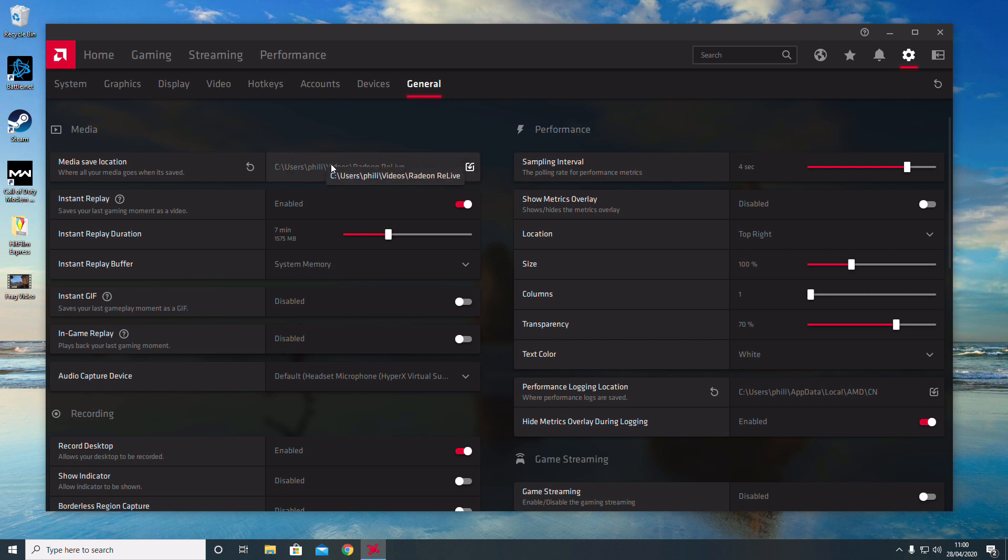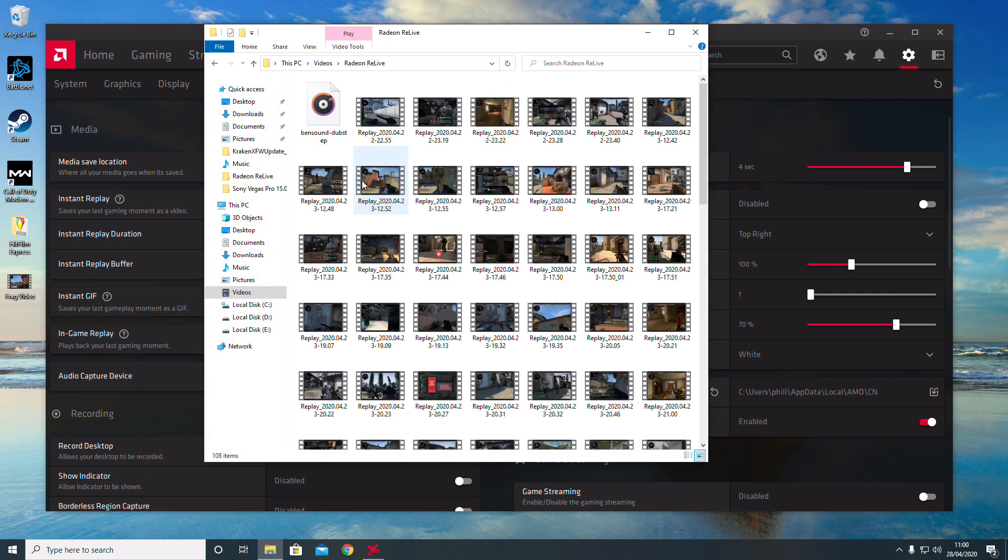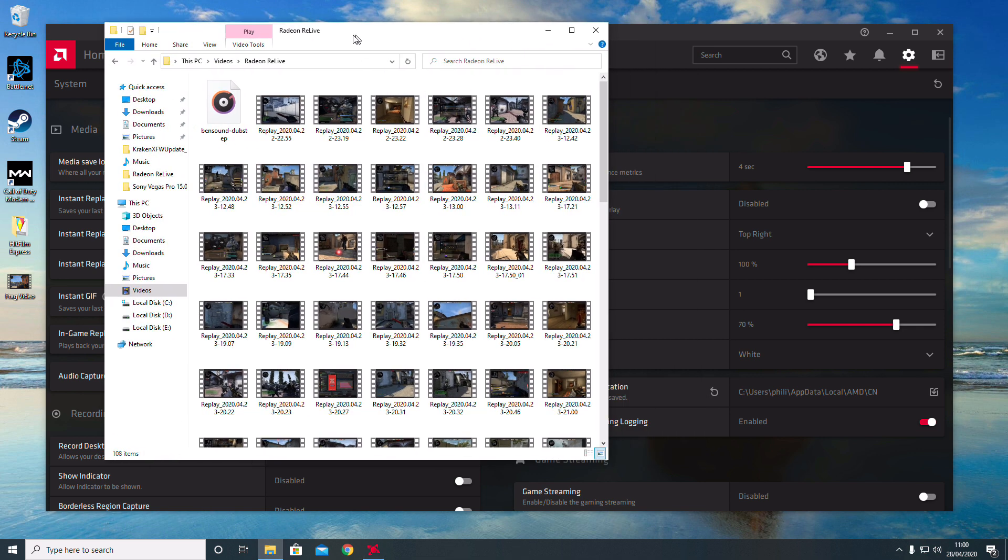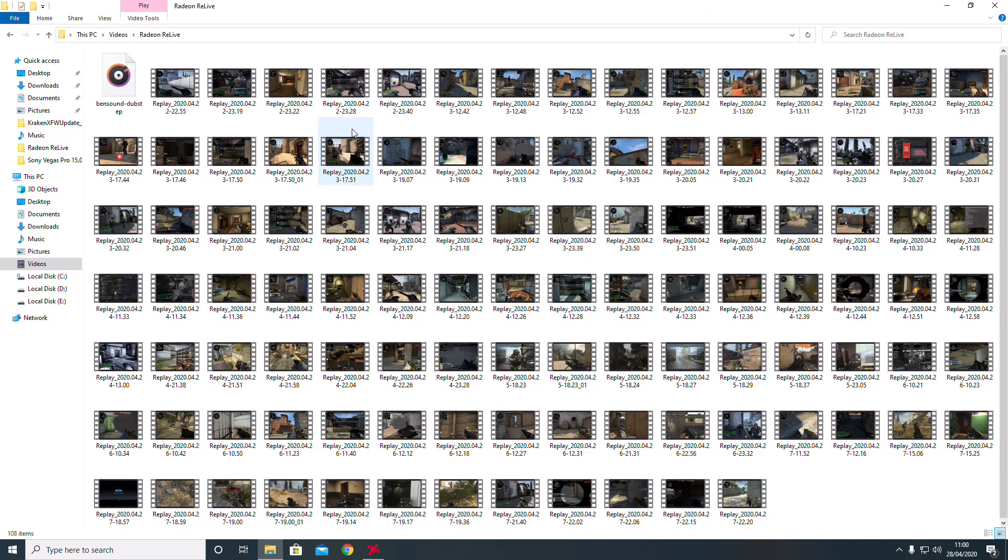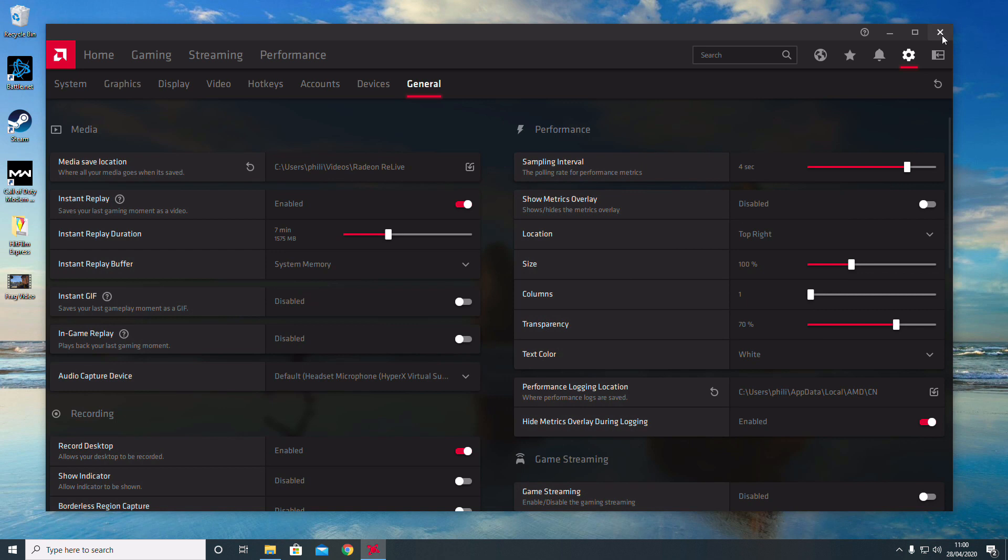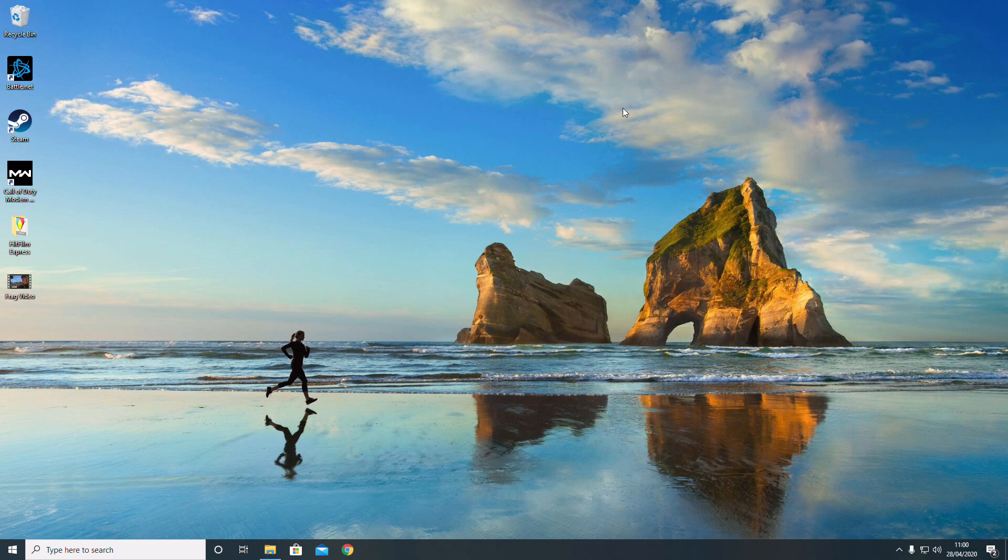Once you've saved it, it'll go into that folder, and you'll be able to watch back all these videos like I've done—these are all the videos I've recorded. I hope you've enjoyed the video, guys. Hit like and subscribe, and I hope to do more videos in the future. Thanks!